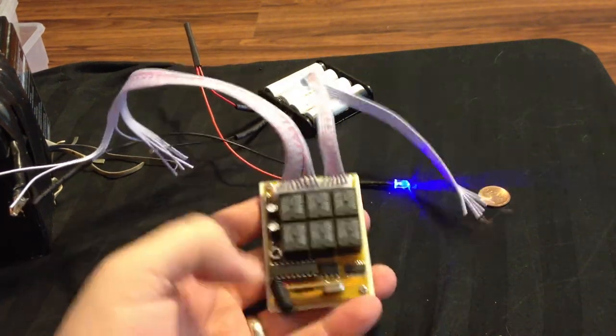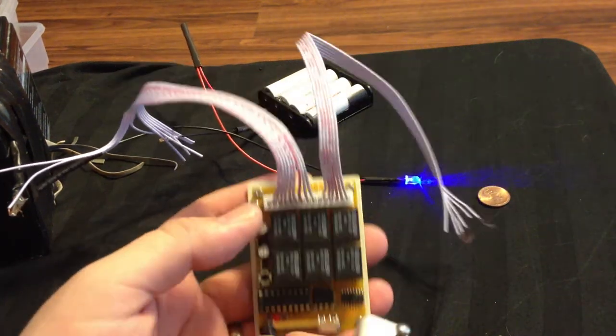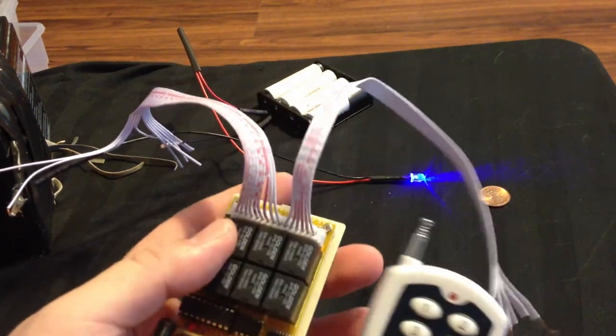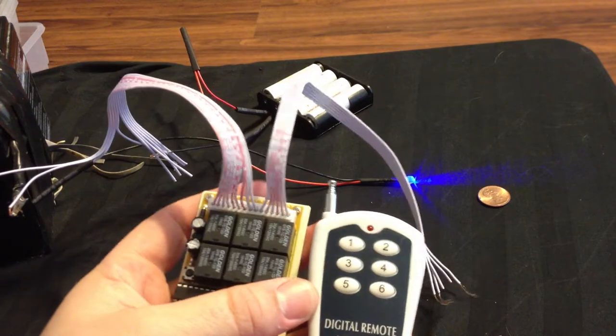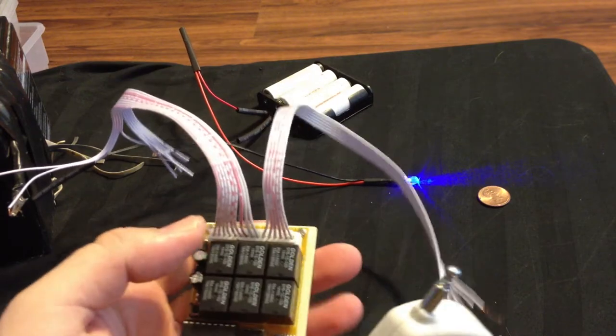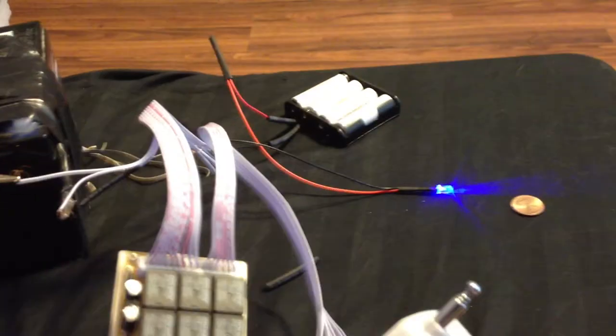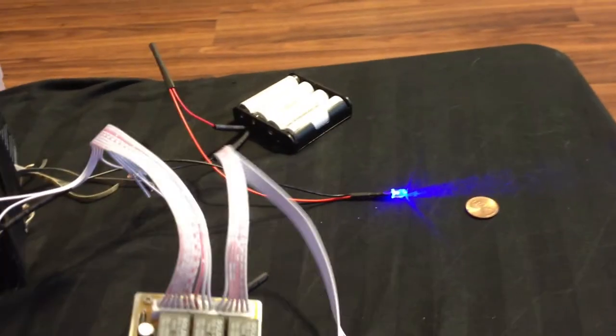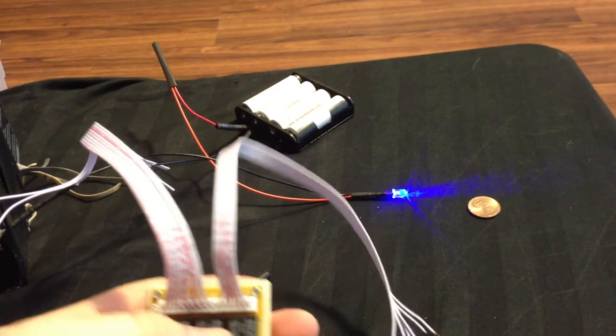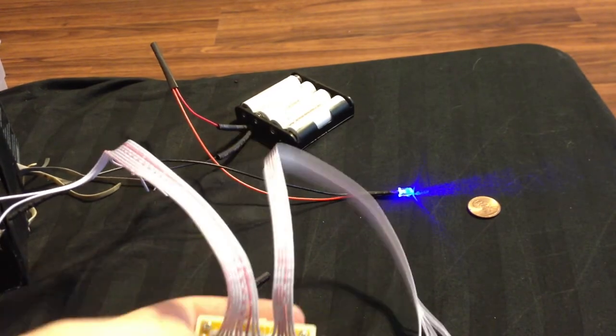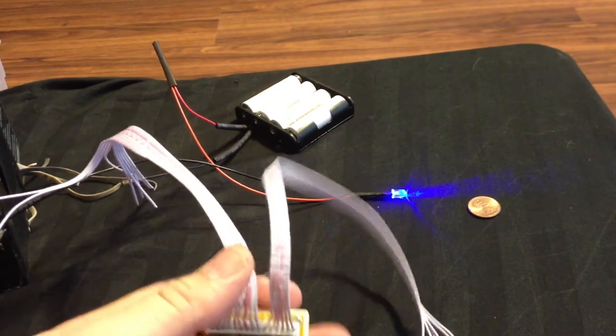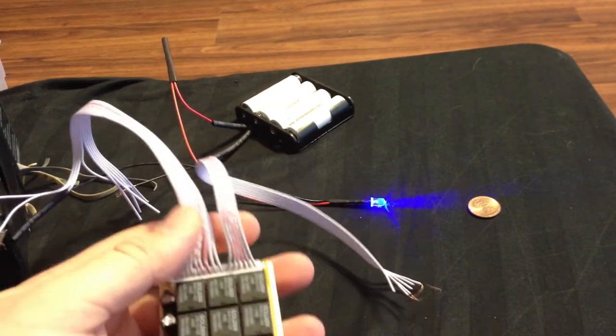This is a 6-channel RF transmitter and receiver. It runs off 12 volts. I have a 12-volt battery right there, and I have one LED hooked up to one of the relays.